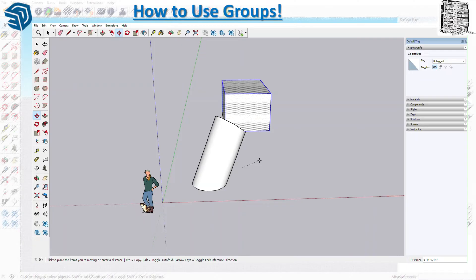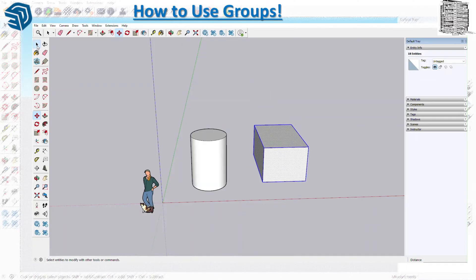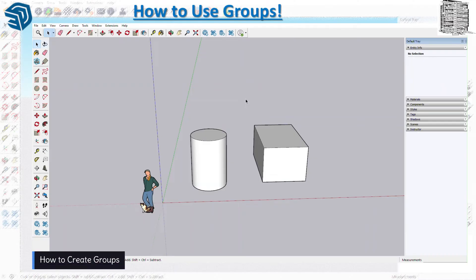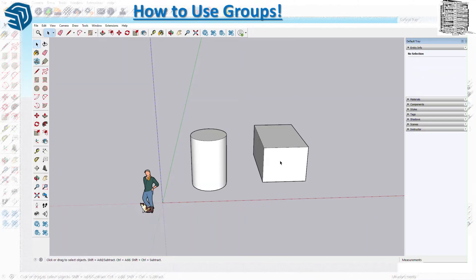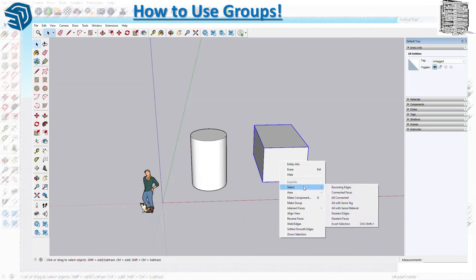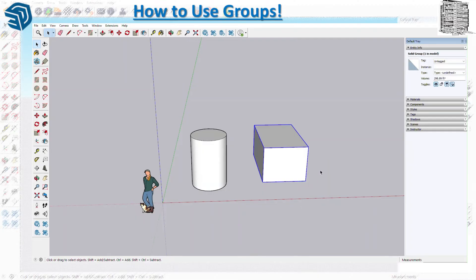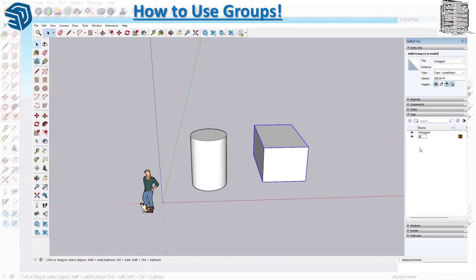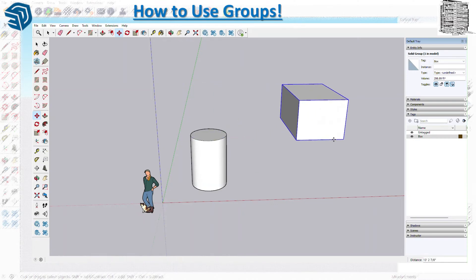I want to show you a few things about grouping — it's really easy but I want you to understand the concept. To create a group, triple-click to select all, then right-click. Unlike a component, just click 'Make Group' and that's it. If you want to put it on a tag, come over here, name it 'box,' and assign it to a tag so you can turn it on and off easily. The good thing about a group is that if I move this around and place it back, it's not going to stick because it's one unified object.